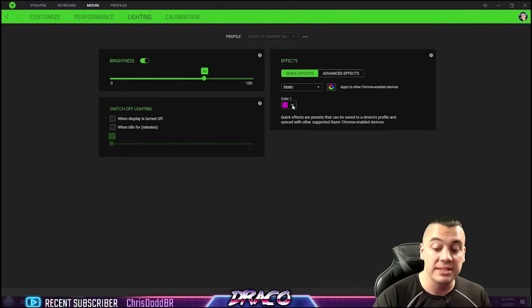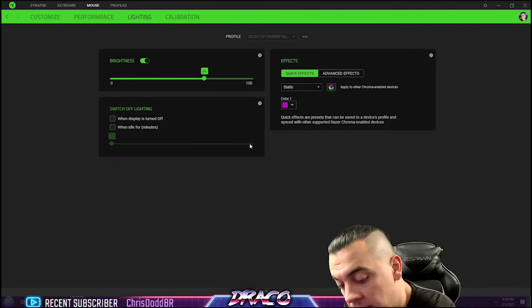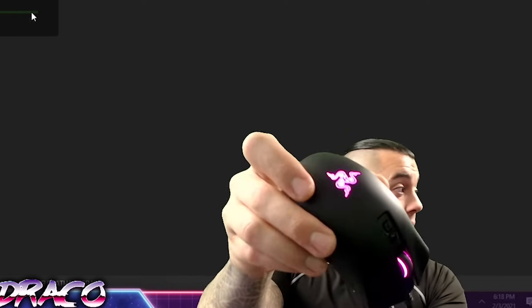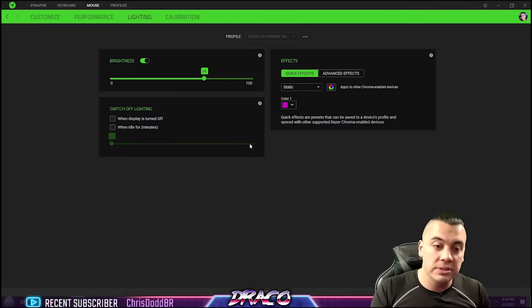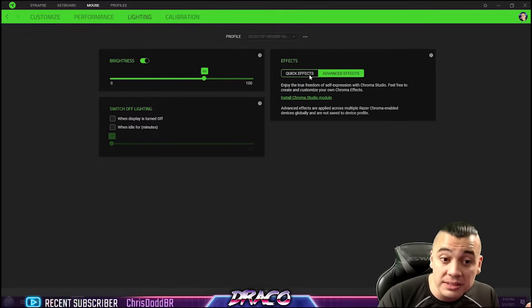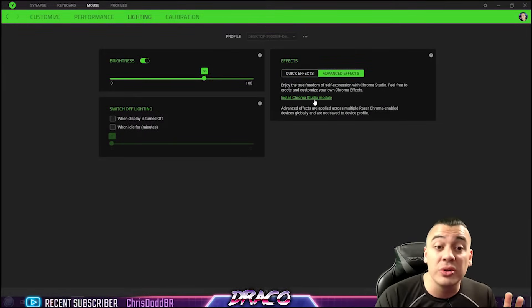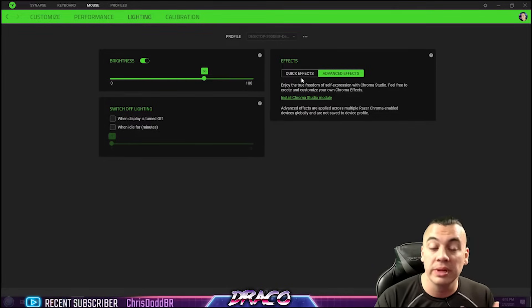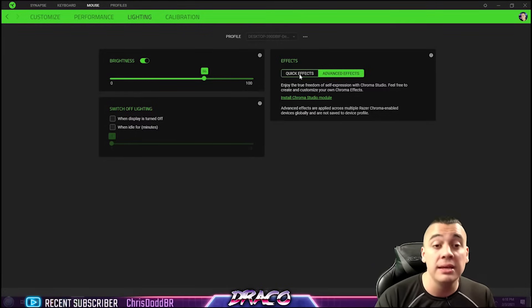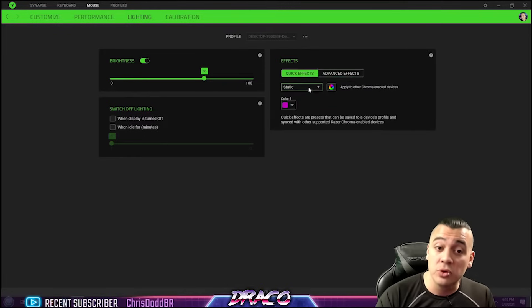Lighting, I like to have a static purple effect that I use on my mouse, and I'm using that right here, and that's my Death Adder. And it's really cool to use advanced effects. You can install the Chroma Studio module where you can do different rainbow effects and things like that. Definitely check that out if you want some more advanced effects.